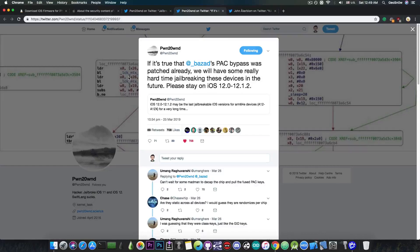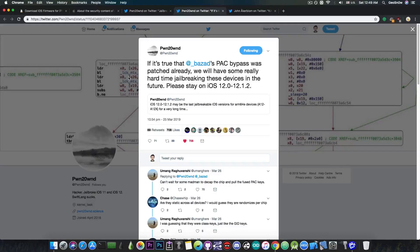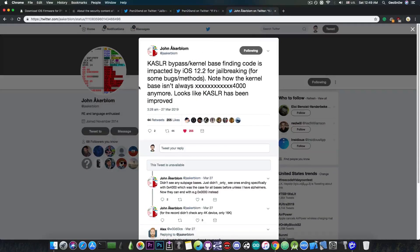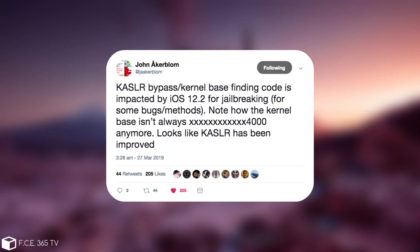Now Pwn20wnd's story is basically corroborated by other security researchers as well. If you remember, John posted KASLR bypass and kernel-based finding code is impacted by iOS 12.2 for jailbreaking for some bugs and methods. Note how the kernel base isn't always some padding in 4000 anymore. Looks like KASLR has been improved.